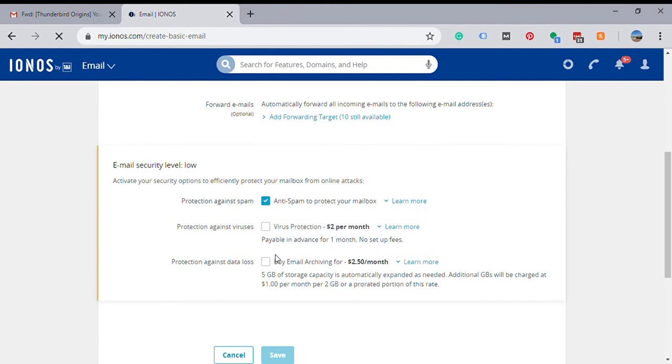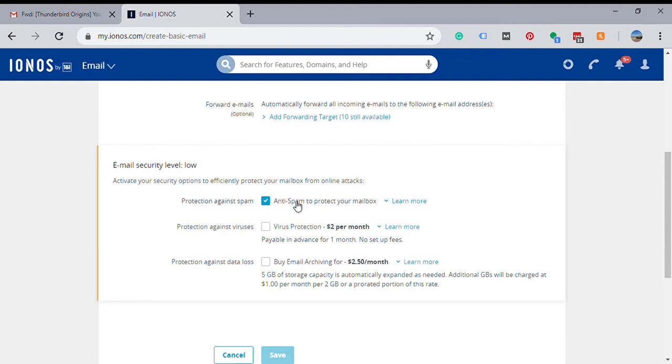As you can see, if you add virus protection or archiving, I never add these, I never use these. I use the anti-spam, but if you have at least some knowledge of how scamming works and phishing and all that on the internet, then you probably don't need that. But that's up to you if you want to add it. But if you click this, of course it's going to add to your contract and add to your monthly fee.